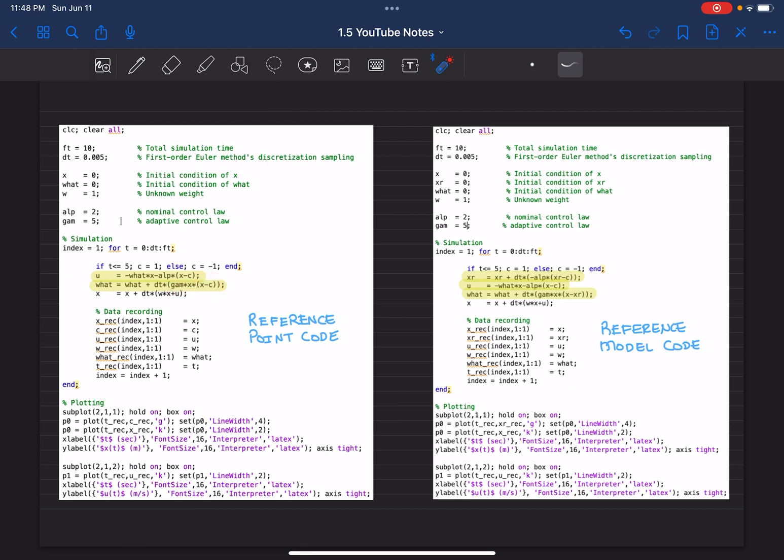I mentioned in the previous video, at the end of the previous video, x minus c can be high, and this can negatively affect your transient performance or learning performance.